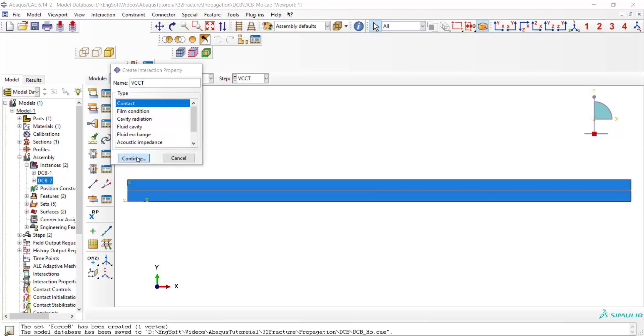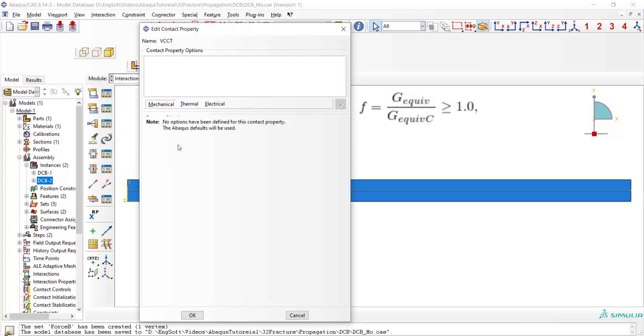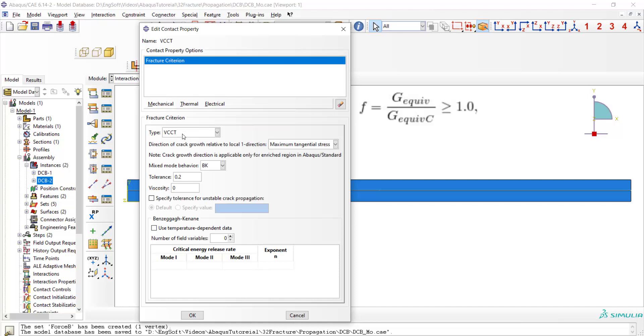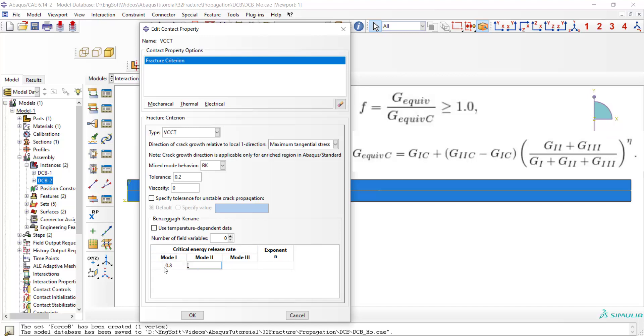We choose VCCT fracture criterion which compares equivalent energy release rate with its critical value. If the value was greater than the critical value, the crack will propagate. Then we choose direction of crack growth to be maximum tangential stress criterion, and also we use BK model to compute equivalent energy release rate. As you can see in the formula of the BK model, this model needs critical energy release rate in mode 1 and 2, and also an exponent.